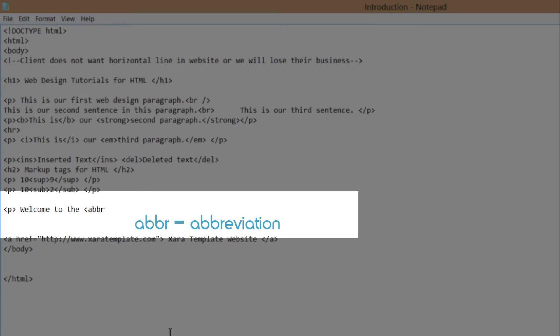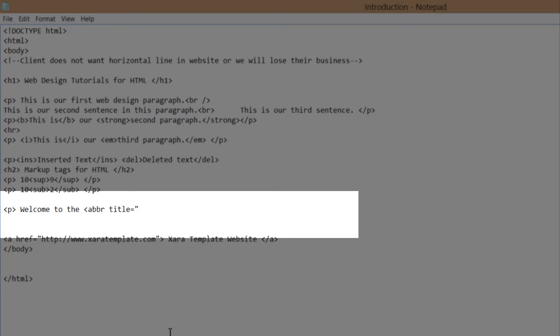I'm going to use the HTML attribute to display our title. Abbreviation tags have HTML attributes. In this case, it's going to be written TITLE for the title, and then equals, and then you write what you want the title to show. In this case, the title is going to be what you see when you place your cursor over the abbreviation.